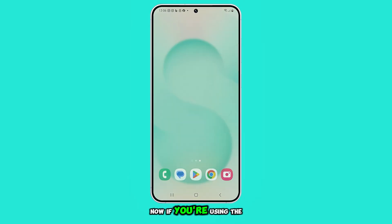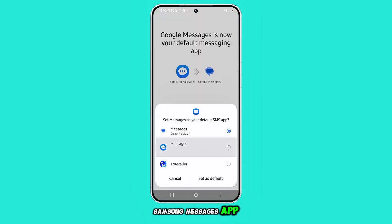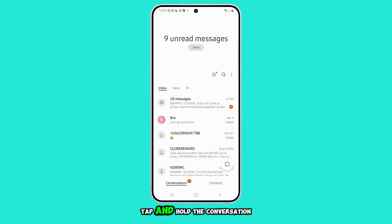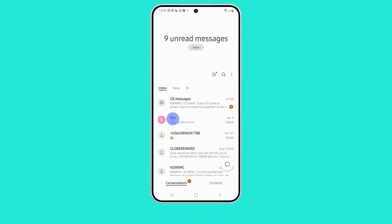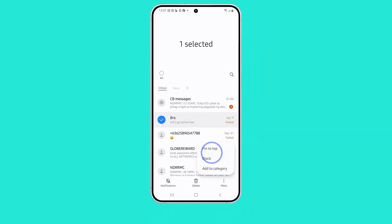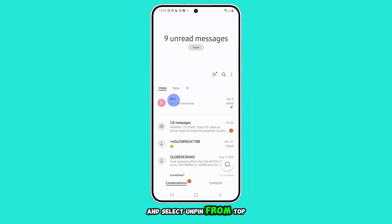Now if you're using the Samsung Messages app, the process is slightly different. Tap and hold the conversation you want to pin, then tap More at the bottom right, and choose Pin to Top. To unpin, just repeat the same steps and select Unpin from Top.